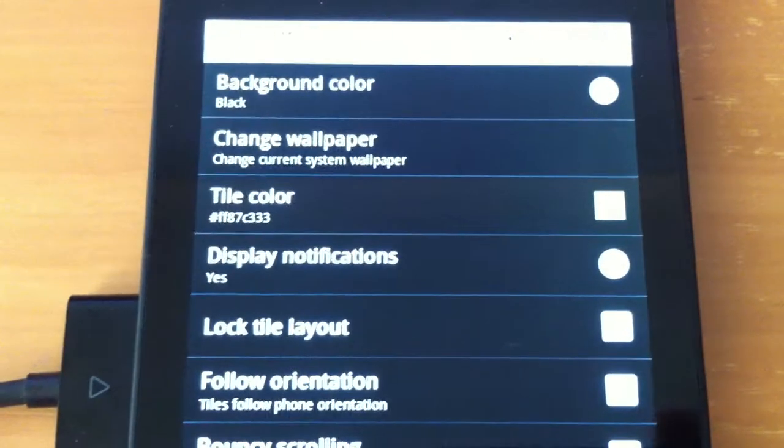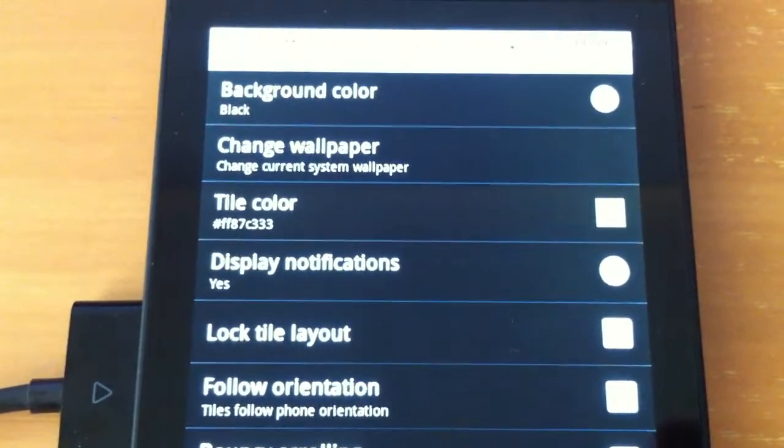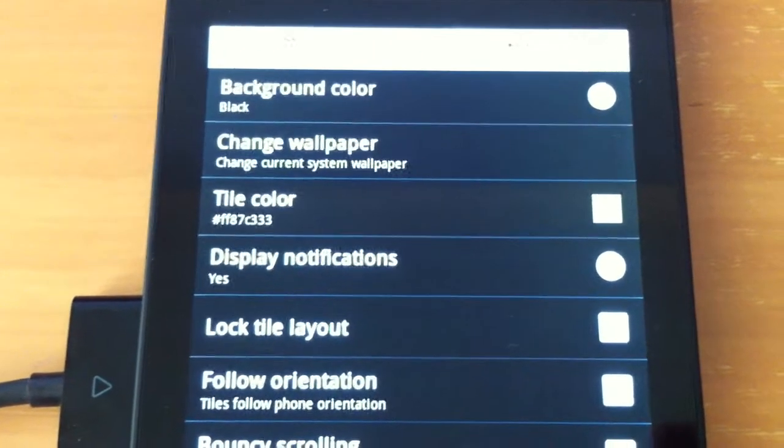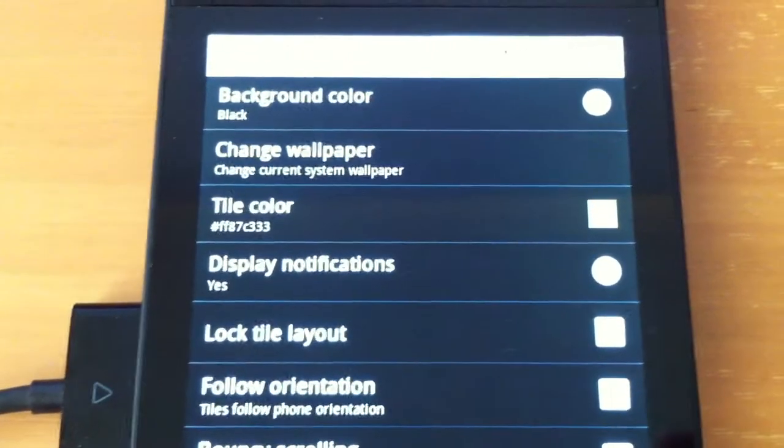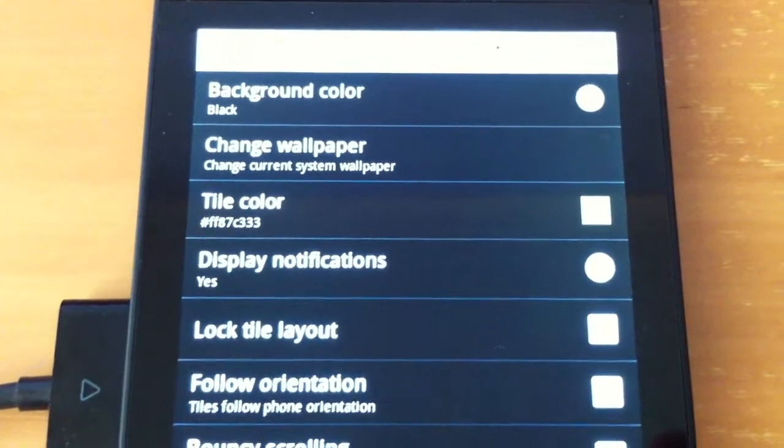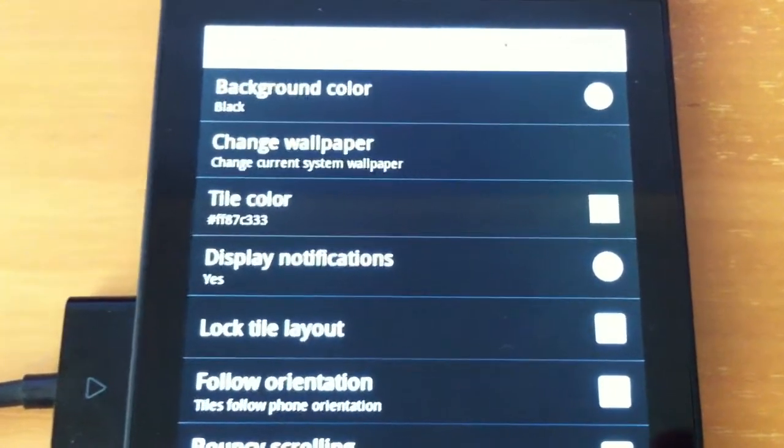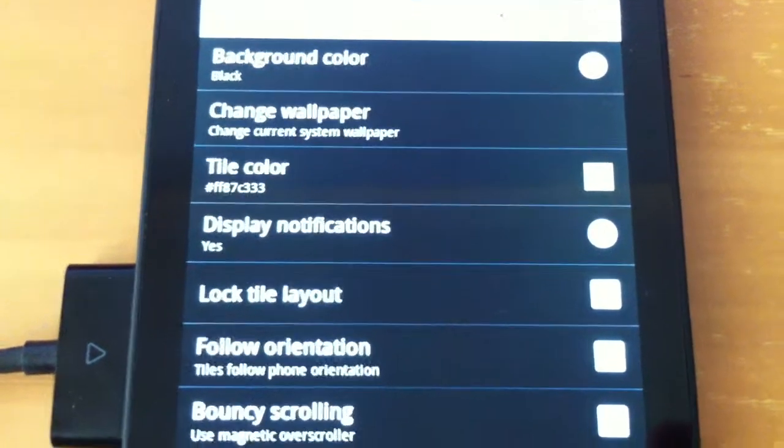Change wallpaper, change current system wallpaper, tile colour, that is obviously set to green at the moment, though you can change that.